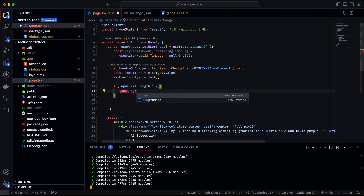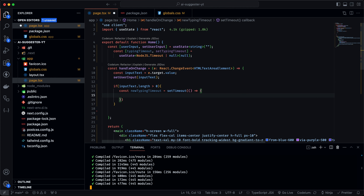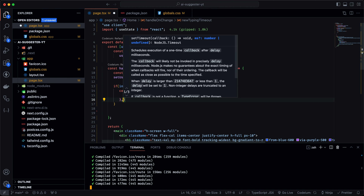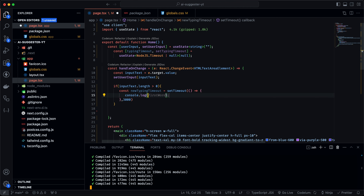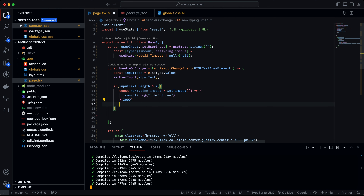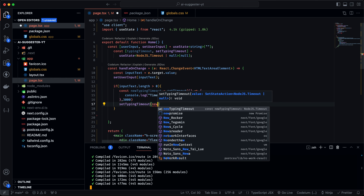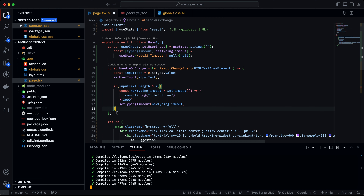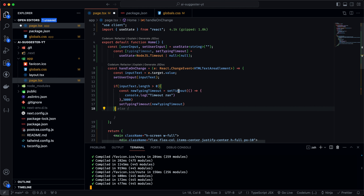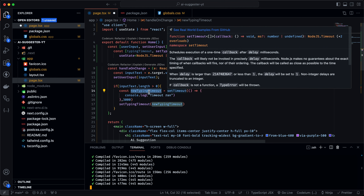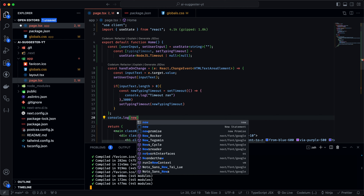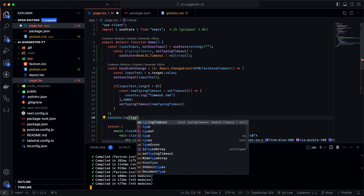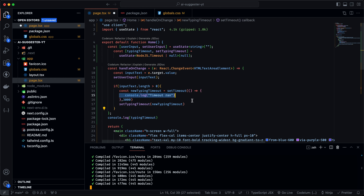Inside handleOnChange, if inputText.length is greater than zero, we'll create a reference to a setTimeout function. We want it to run after three seconds so the suggestion comes after the user stops typing. We'll set the typingTimeout state to the return value of setTimeout, which uniquely identifies each timeout by its ID.